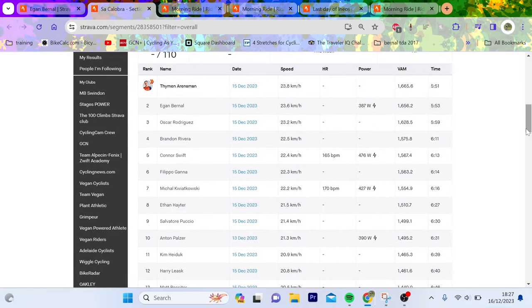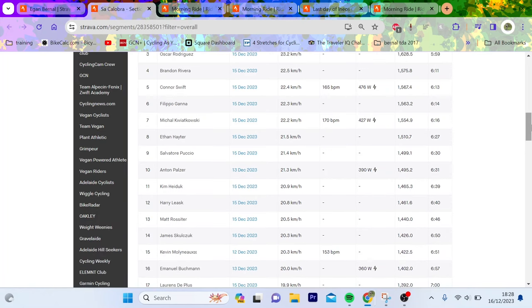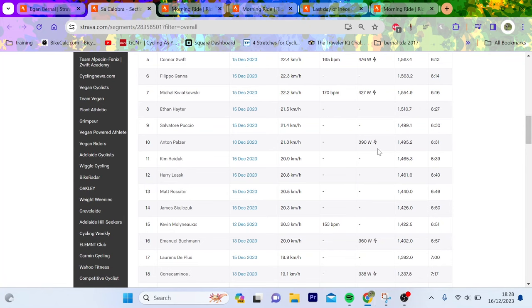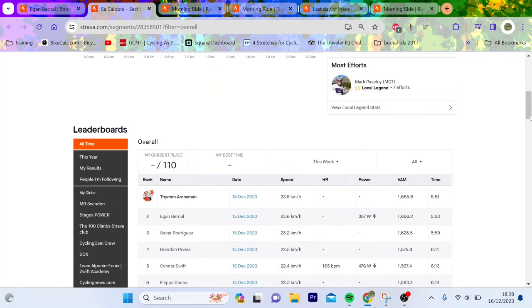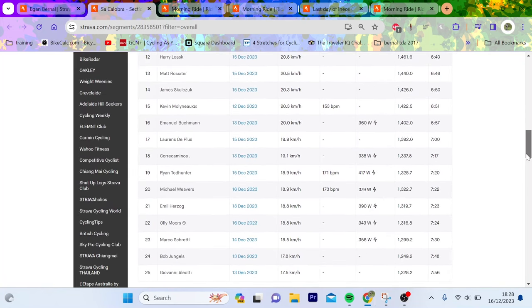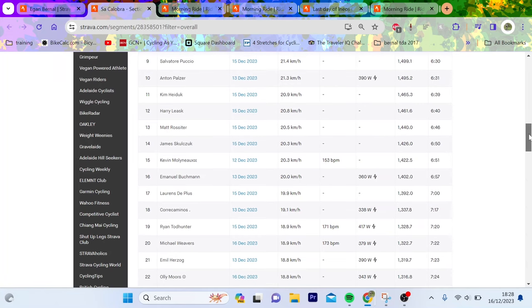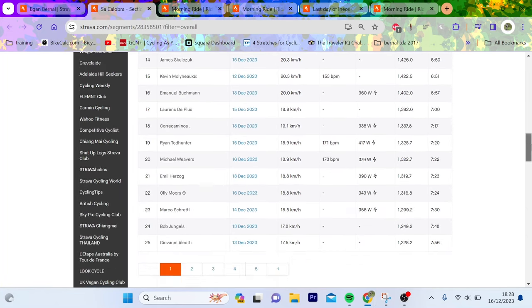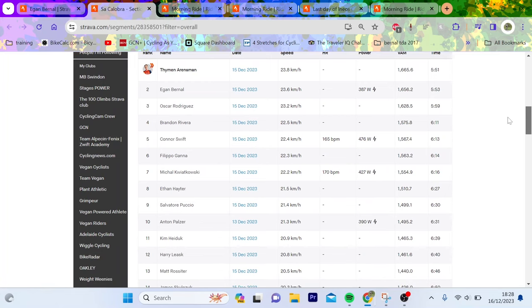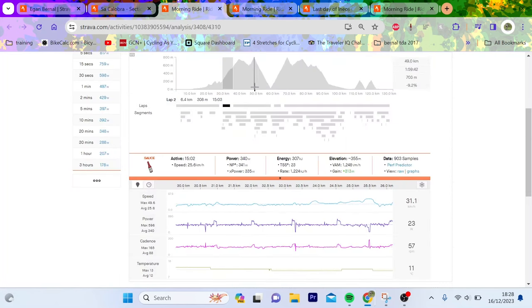And you can see Tim Arensman was faster on this part. Arensman and Bernal were going pretty well. You can see Oscar Rodriguez not bad, Brandon Rivera, Connor Swift. Gannon must be doing a lot of watts to keep up with these boys. Connor Swift's doing 480. And then you can see Kim Hyder significantly slower. And then I think that's more or less Lawrence De Plus as well. Maybe he didn't start his effort then. But you can kind of see roughly where these guys are. Hayter as well, like climbing okay, not crazy. But yeah, we'll go have a look at the numbers.